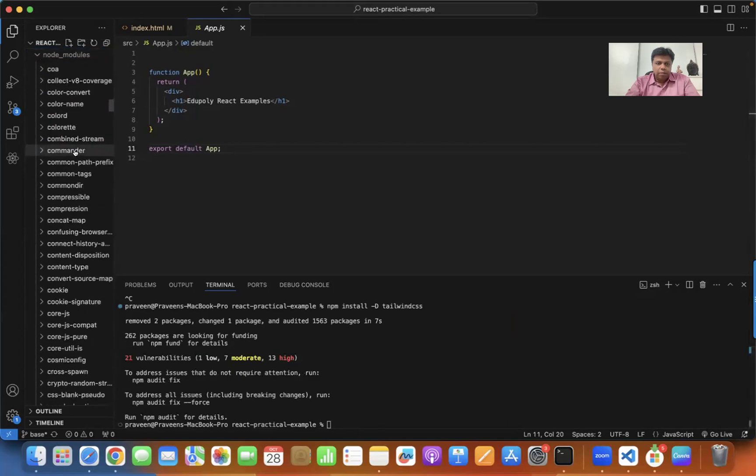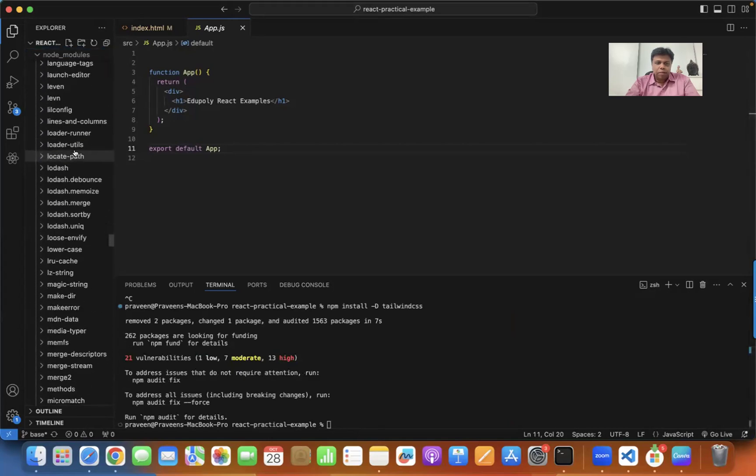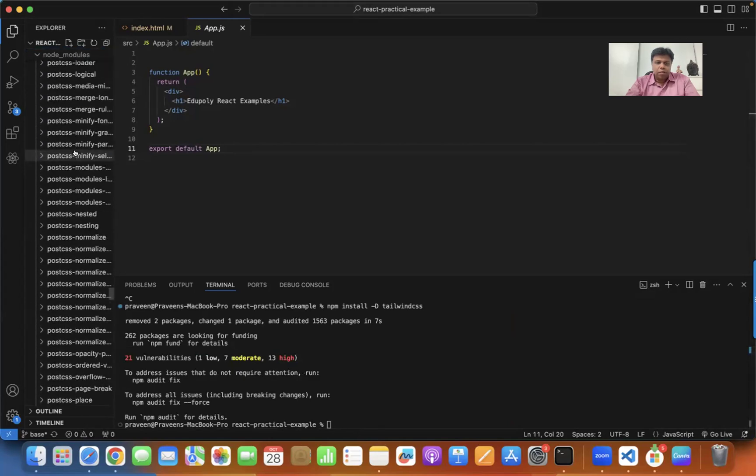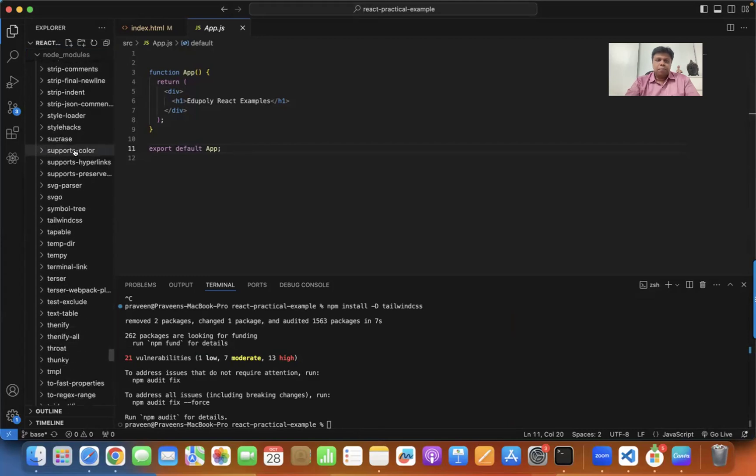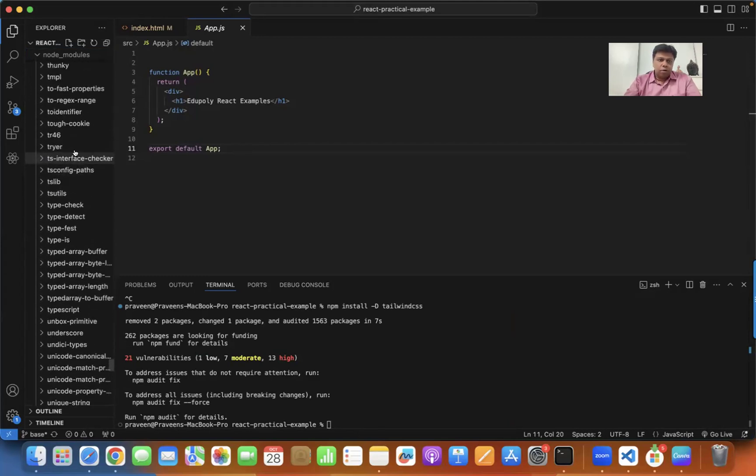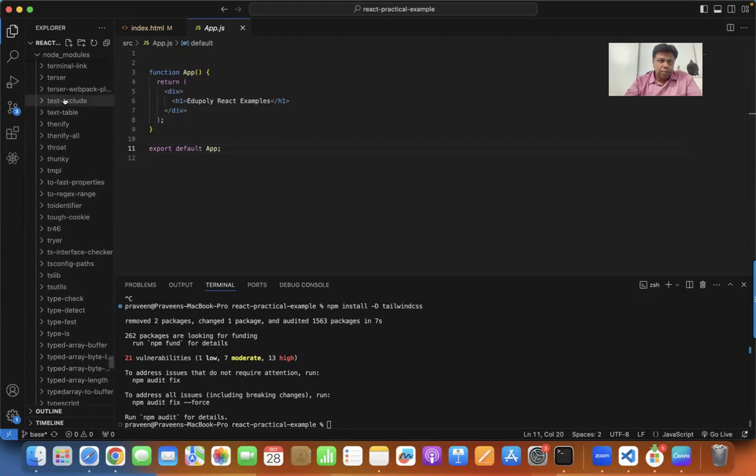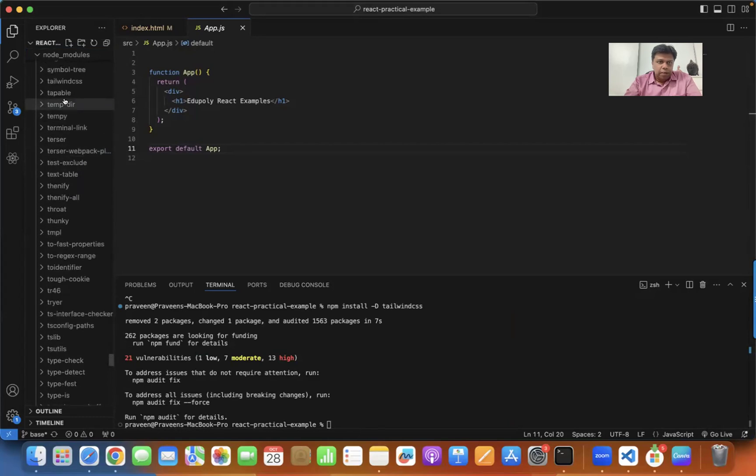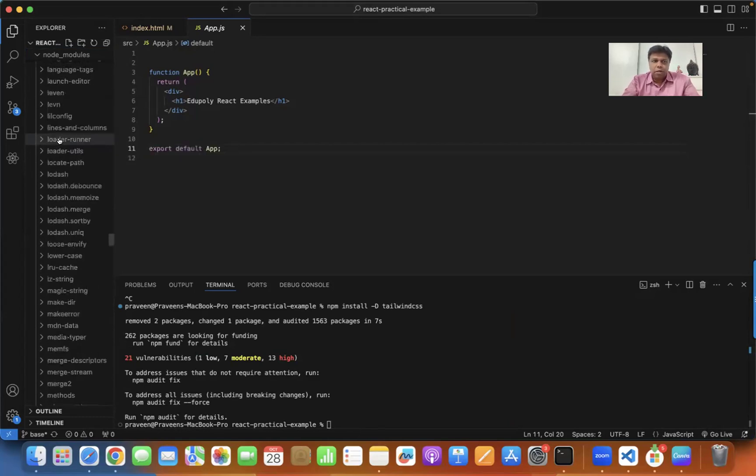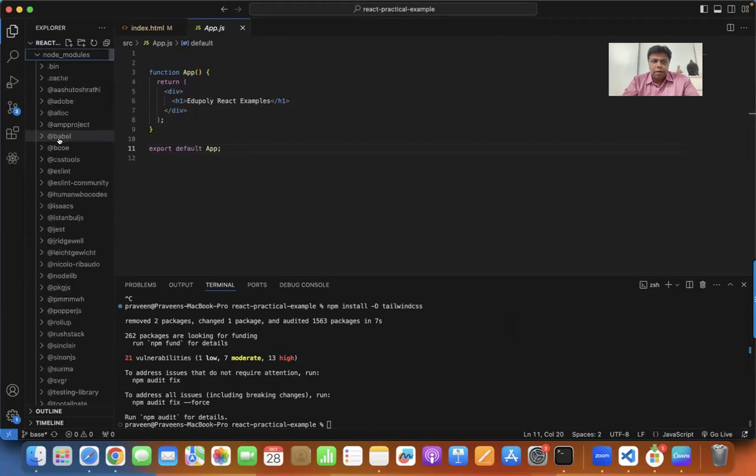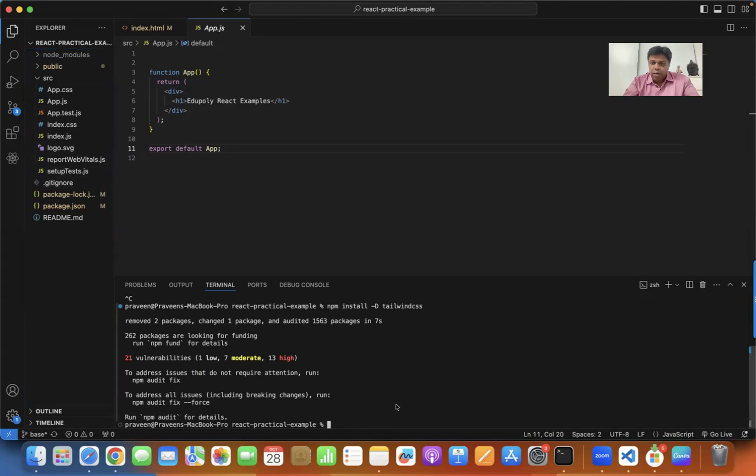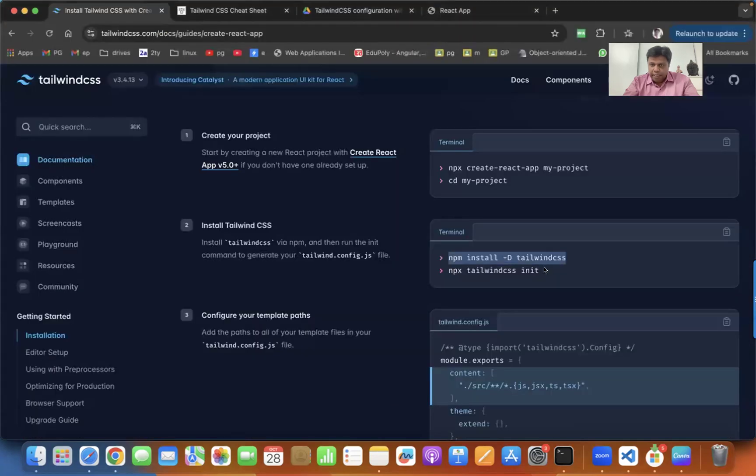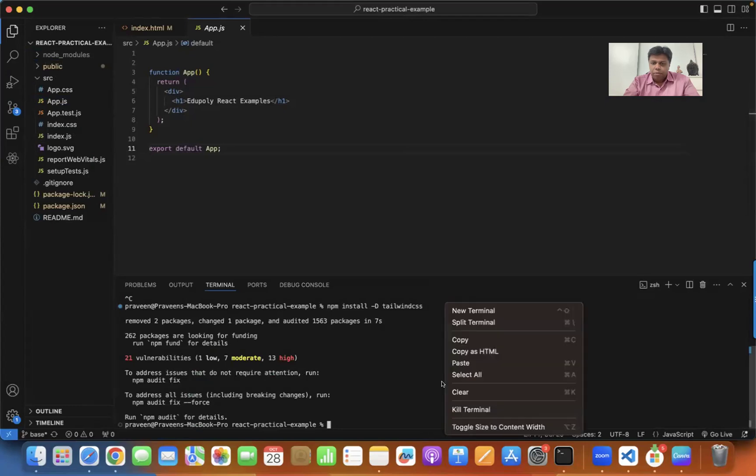Once it is installed, you can find there is a folder which gets installed inside the node modules folder called Tailwind CSS. This is the folder which is already created, but the configuration file is yet to be created. You can't find any configuration file. The second step will actually create the configuration file for you, which is the most important.